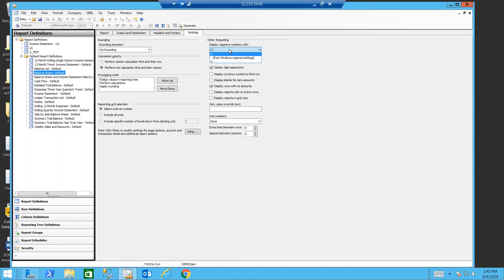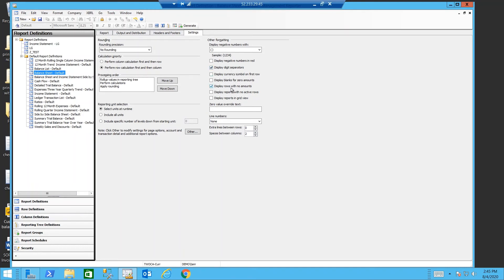Do you want brackets around your negative numbers? Do you want to display your negative numbers in red? Do you want to have digit separators or commas between the thousands? Do you want to display rows with no amounts? Do you want to display blanks for zeros? If you are choosing a zero, do you want to override that with a word instead?